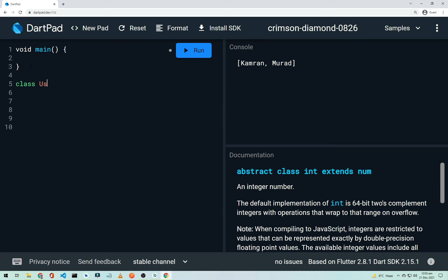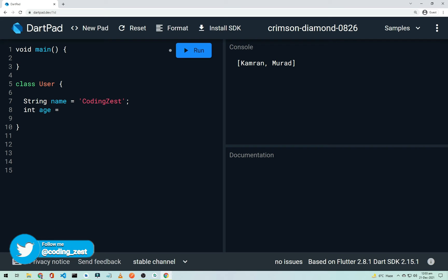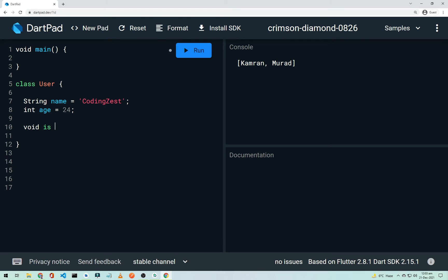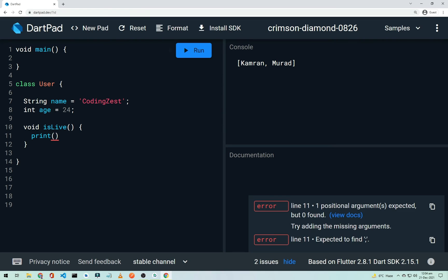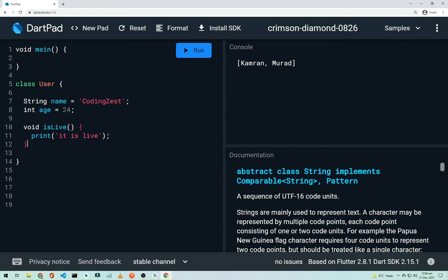To declare a class, type 'class User' followed by curly braces. A class can have properties like 'String name = "CodingWithT"' and 'int age = 24'. It can also have a method, for example 'isLive' which prints 'It is live'.